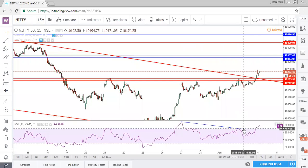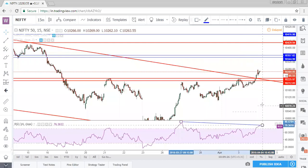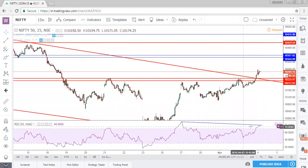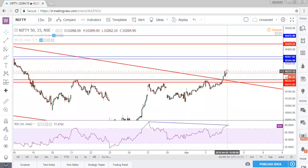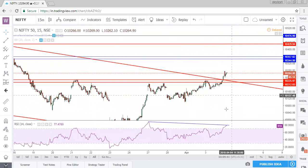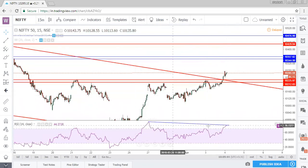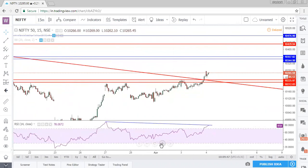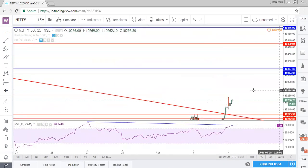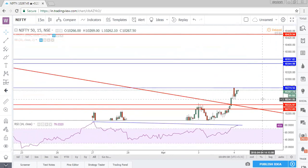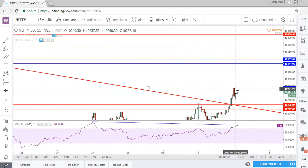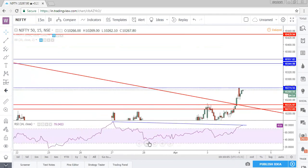One needs to be cautious of this bearish divergence. If Nifty continues its rally, the bearish divergence will get invalidated, but until today's high of 10,275 gets broken, one needs to be cautious. On the intraday timeframe, Nifty is bullish only if it closes above today's open price of 10,274.5. Only then should one enter the bullish side on the 15-minute timeframe.